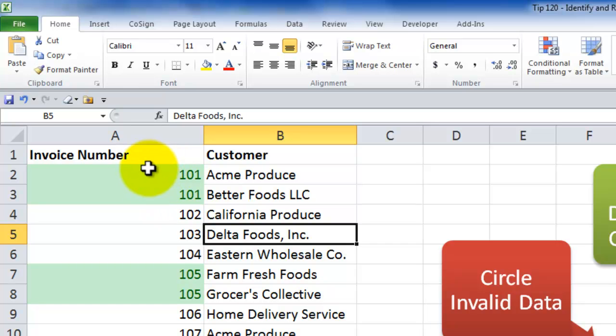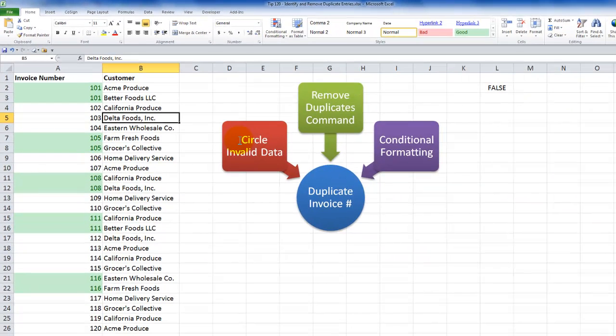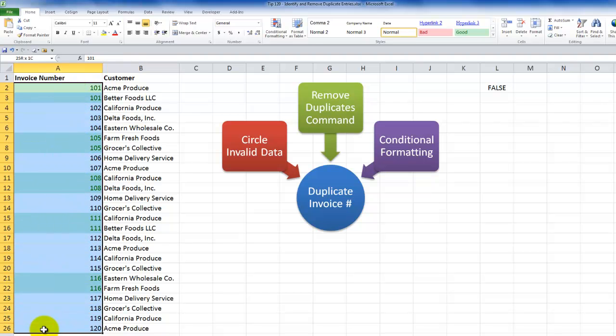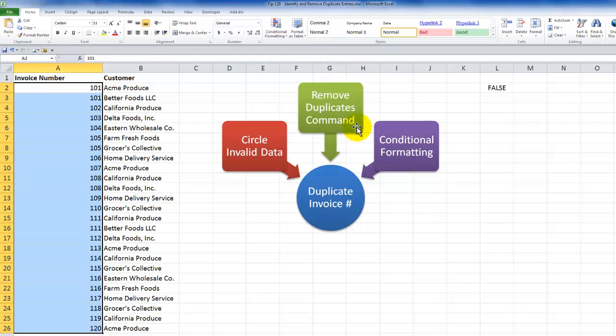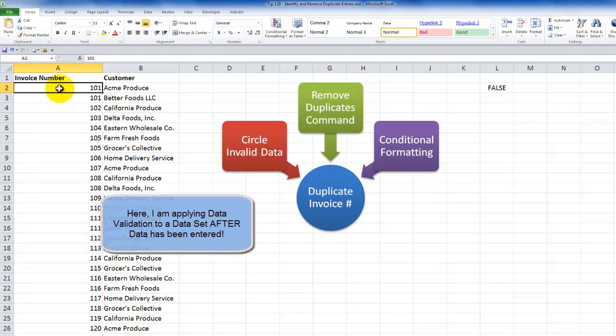Let's go back in order. Let's go back and I want to show you how you can use the circle invalid data. This will only work if you have applied data validation. So in this case, let's first go back and remove the conditional formatting. Select the cells that have conditional formatting applied to it. Home tab of the ribbon, conditional formatting, and what I want to do is I want to clear the rule from the selected cells.